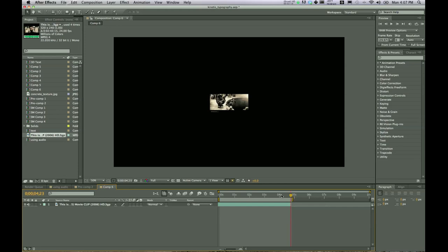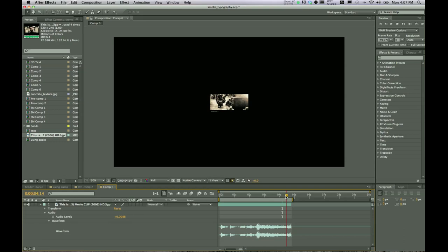Come over here to your clip, twirl that down, twirl down audio and twirl down waveform. Go ahead and click on the stopwatch for audio levels, move forward to the end and then bring that all the way down.